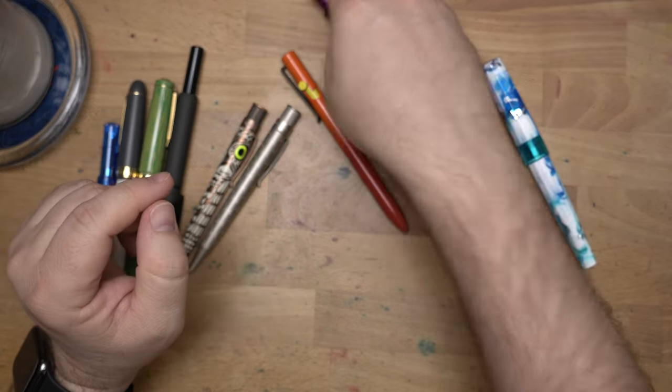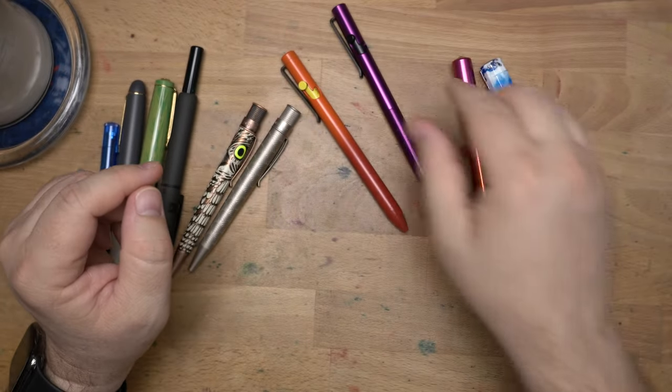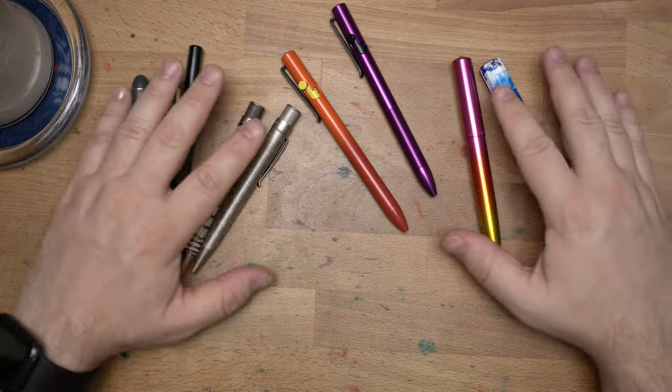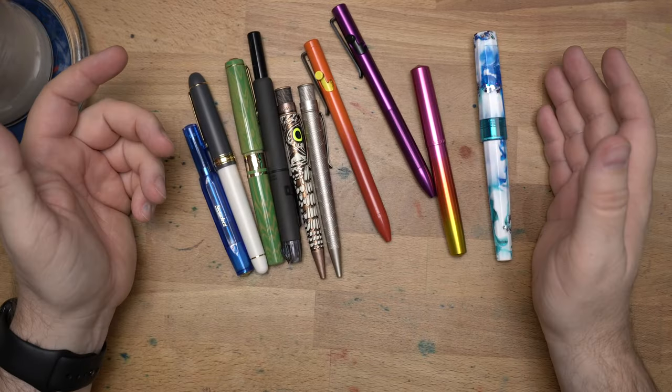So, those have been my acquisitions for August. And, yeah. That's kind of it.